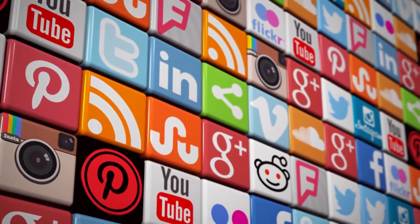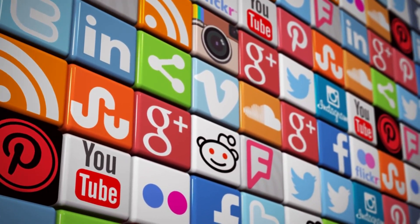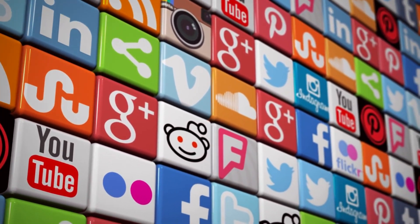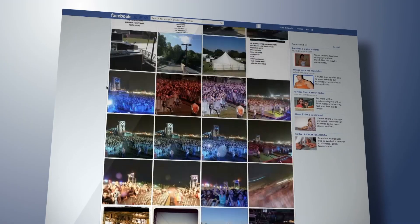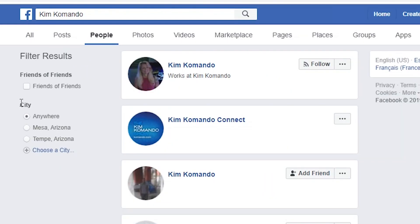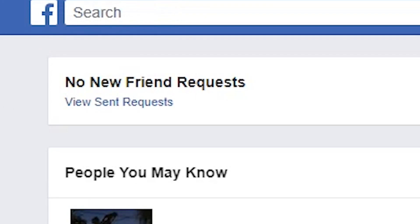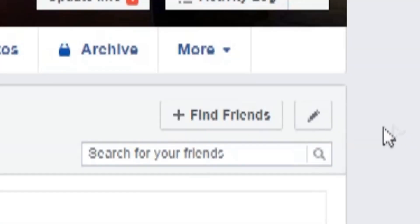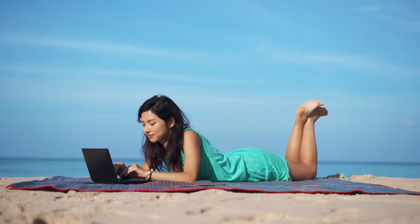For the best results, use a variety of social media platforms. Facebook is a great place to get started. Just type the person's name in the search bar, then click on the People tab. From this list, you can use any combination of filters to help refine your search results. To dig a little deeper, you can search People You May Know, located on the Find Friends page.